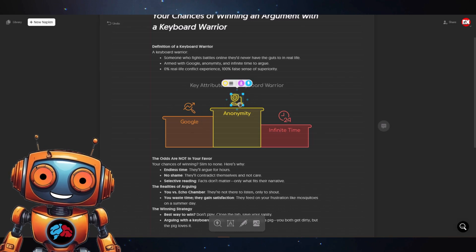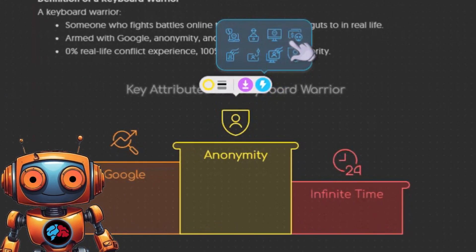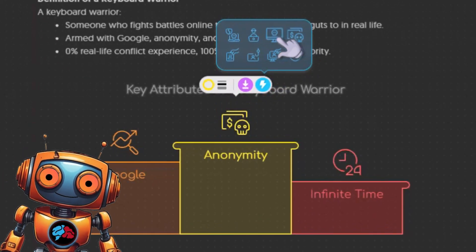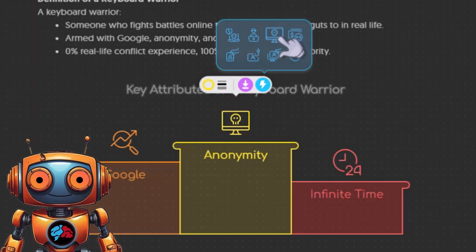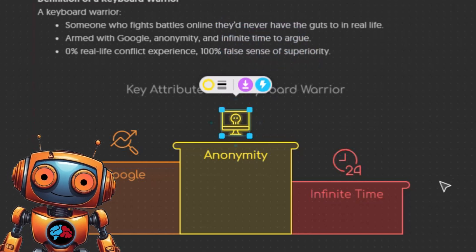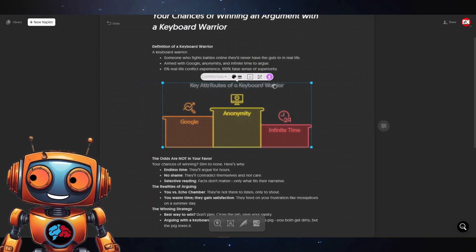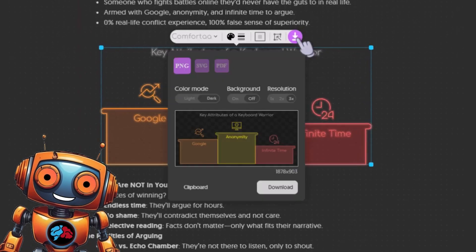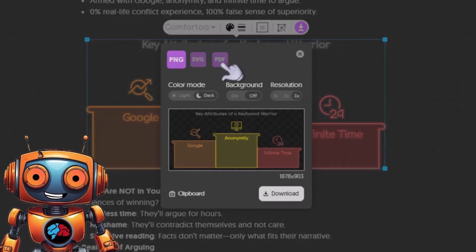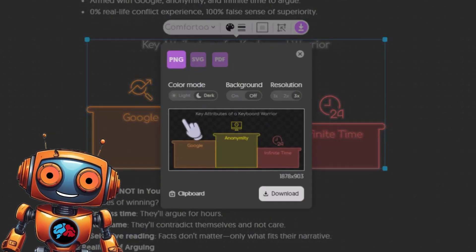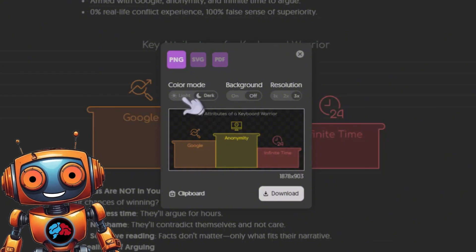You can even add borders for that extra 'I mean business' vibe. Plus, if you're feeling picky, you can change individual elements of the image.